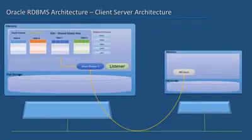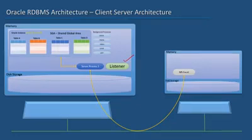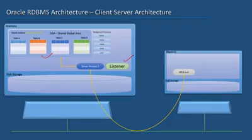Again, the client software initiates a connection request to the server host. In the host, there is a process called Listener listening for any such connection request. If it knows about the database that the client wants to connect to, it redirects the connection to the appropriate instance where the database has been opened.